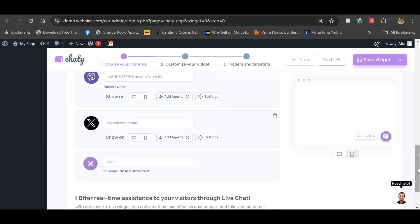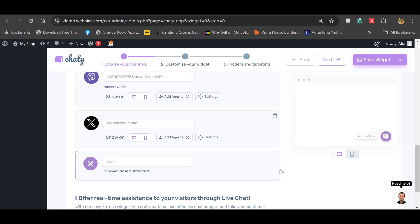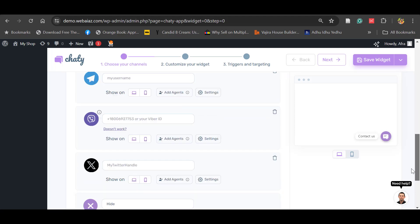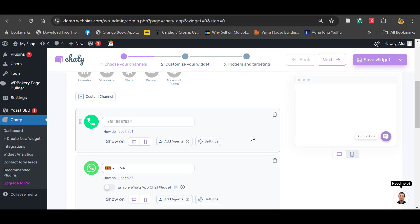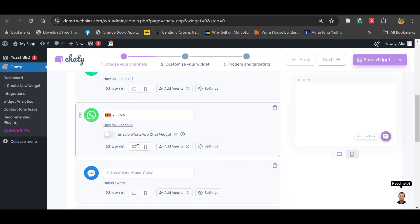Once you select an item, it will automatically scroll down to put the number of your preferred connection. Here I'm using WhatsApp, so I put my phone number. It will automatically select your country code for WhatsApp.